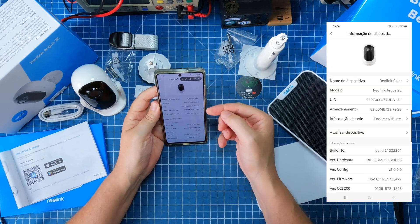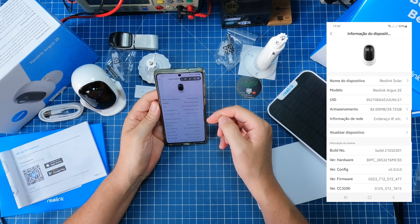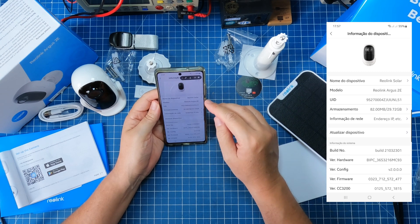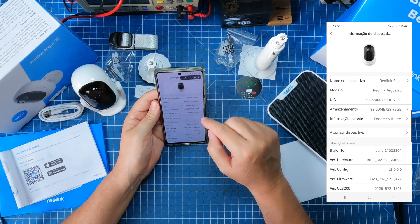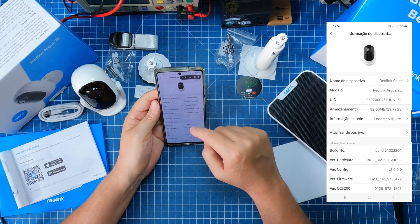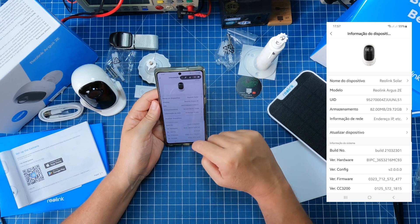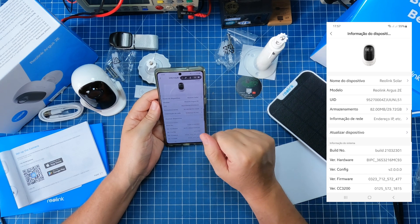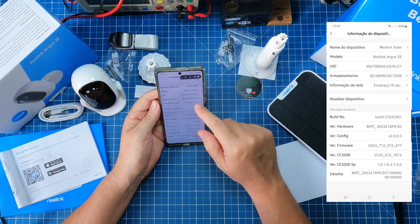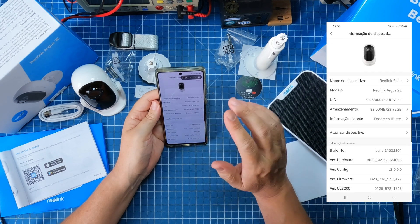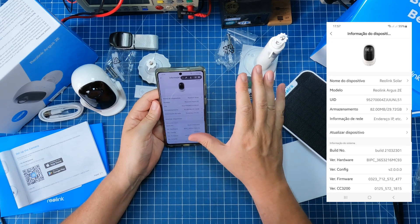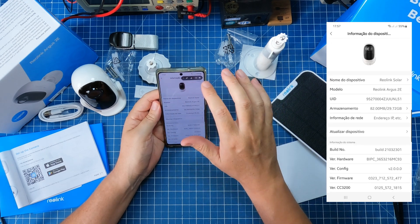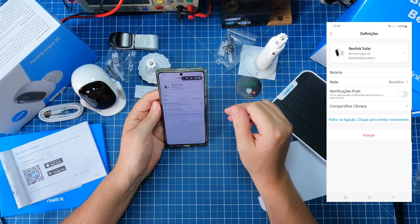Agora sim, ele achou a câmera. Então está aqui o dispositivo, o nome que eu dei, todos os dados, endereço IP, meu hardware, etc. Posso atualizar tudo aqui pelo celular. Estou vendo todos os detalhes da câmera.